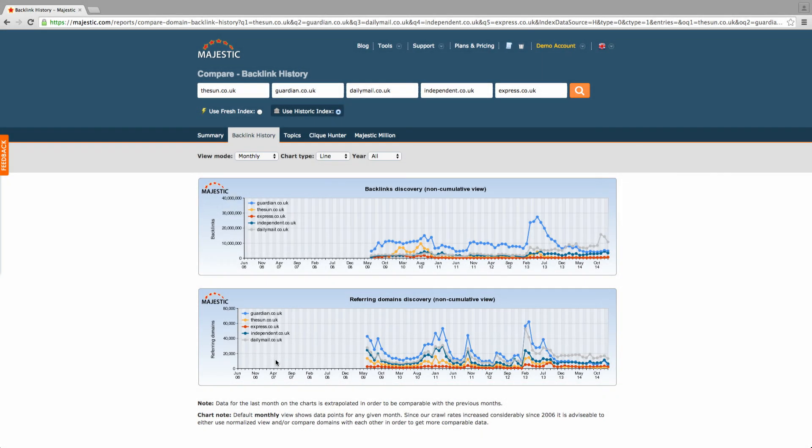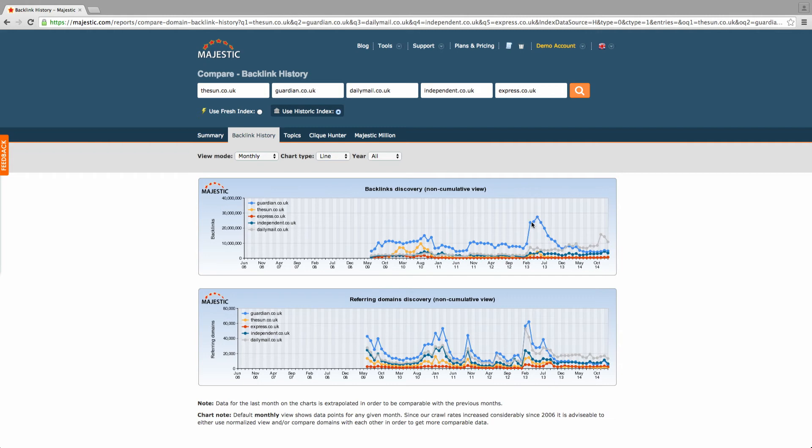In our example, we can see that the Guardian has a significantly larger number of backlinks to their domain in comparison to the four competitors we entered. Similar peaks can be seen in the Referring Domains chart, likely caused by similar major news events being linked to across the news sites and the web.